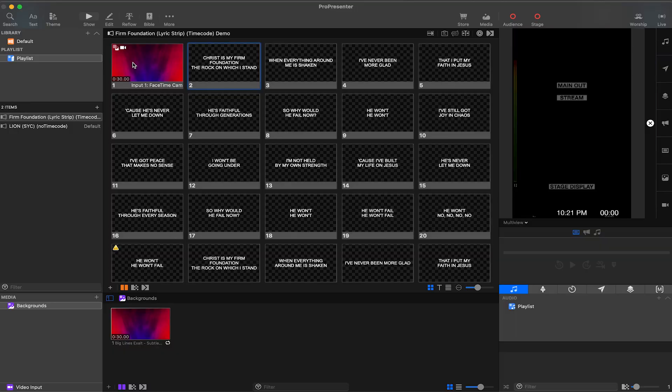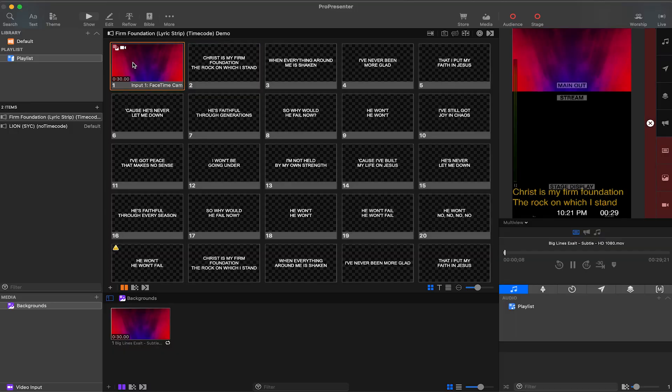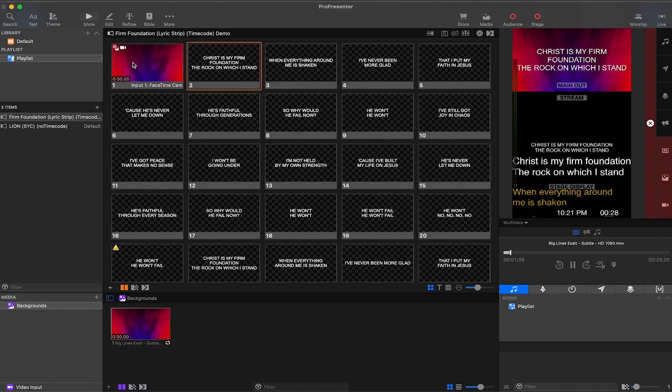What makes ProPresenter 7 so good for streaming is its ability to send the same content in different formats to multiple outputs. Here I have a song and when I click on the first slide then the second slide, you can see the background and lyrics show up on my output window.